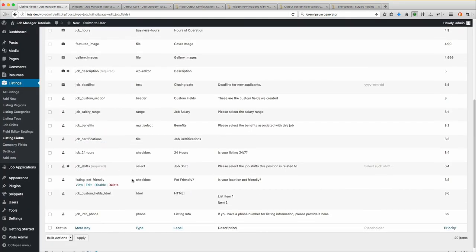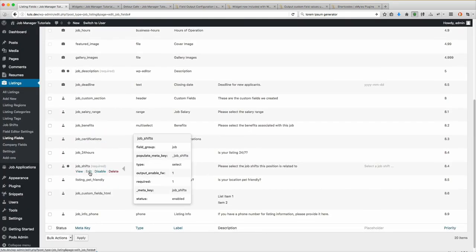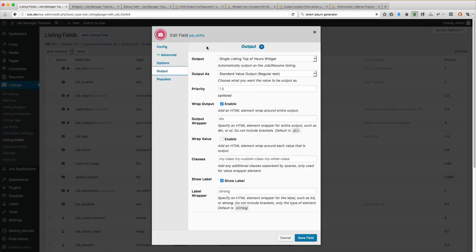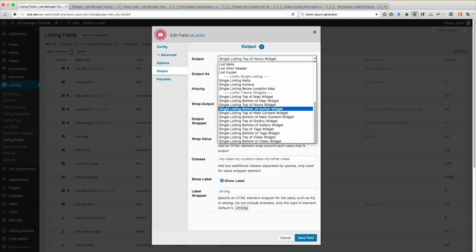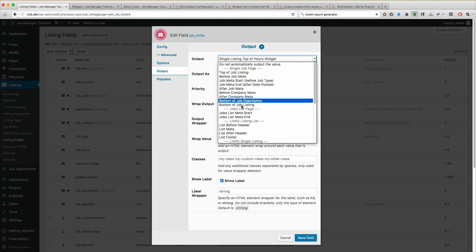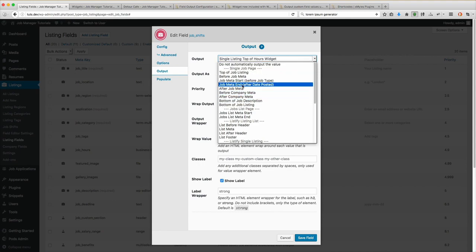So you'll notice this one is selected for Single Listing Top of Hours Widget. In the dropdown you'll see we have a ton of different options. The first grouping is Single Job Page — that is the default hooks that are included with the default core WP Job Manager templates that you can use to output on the listing.